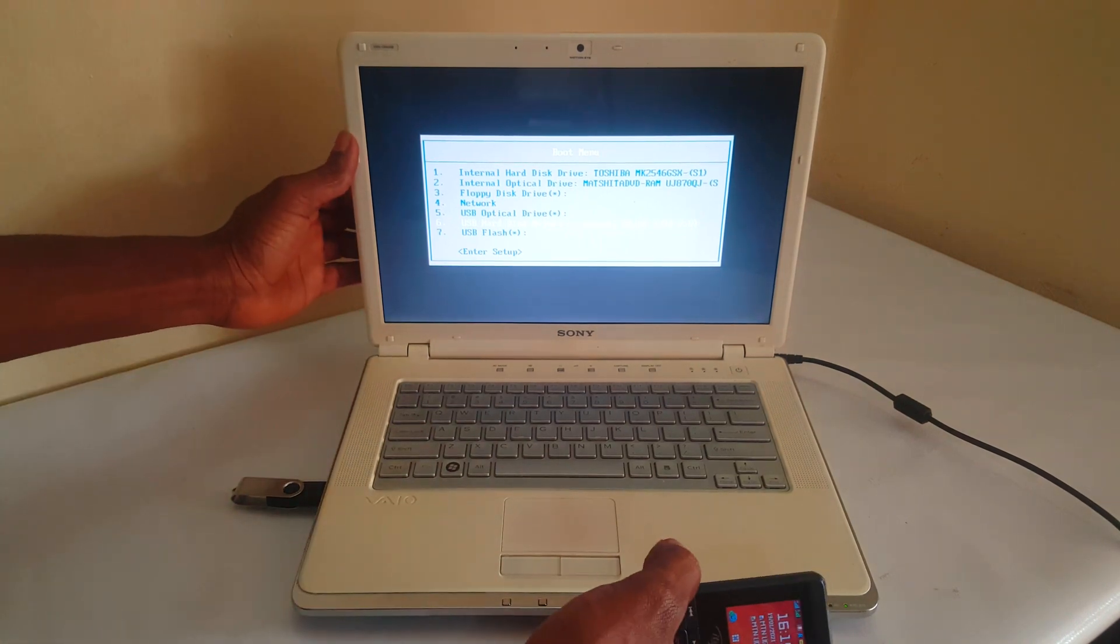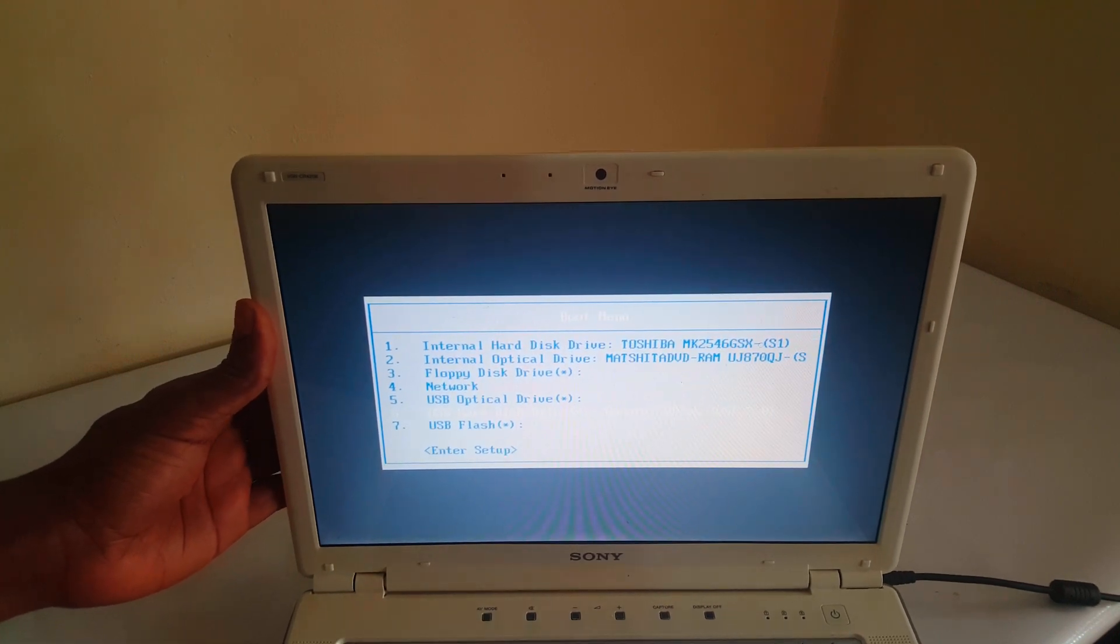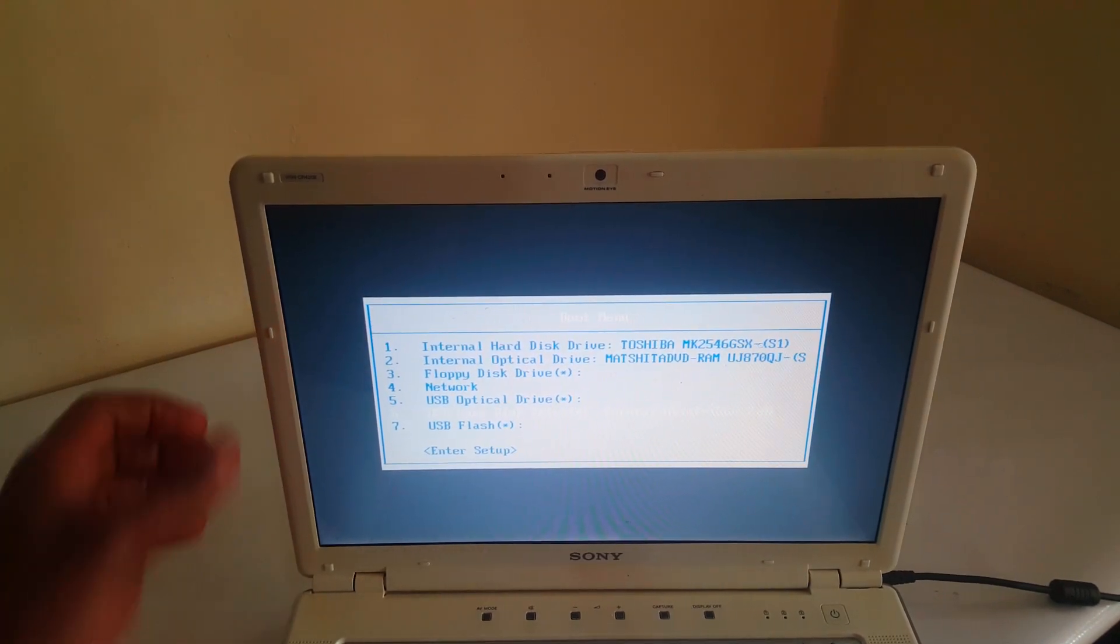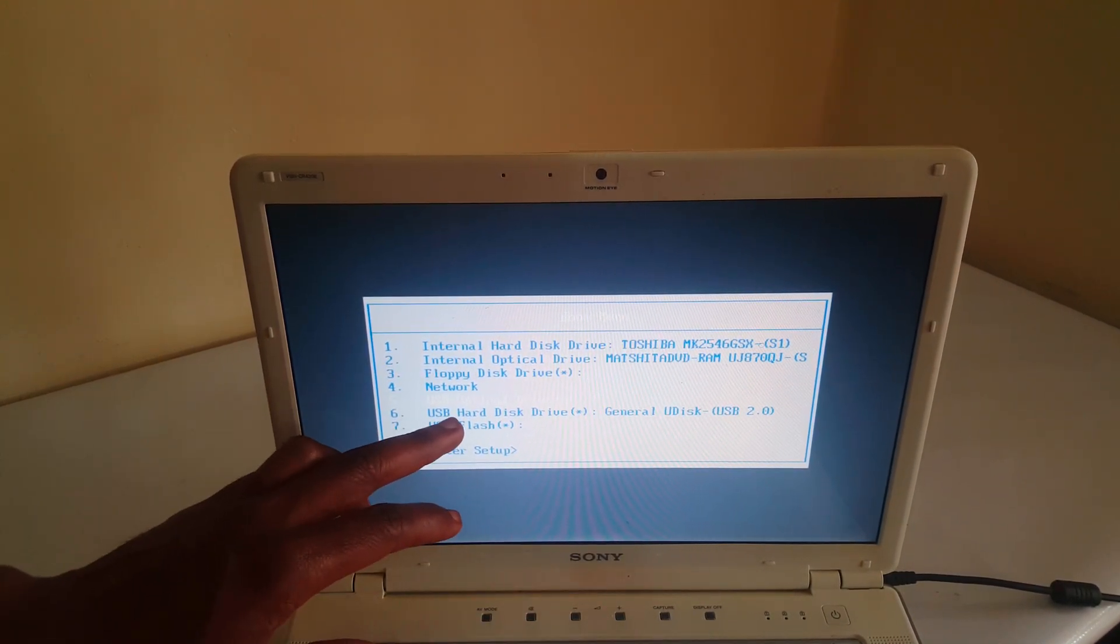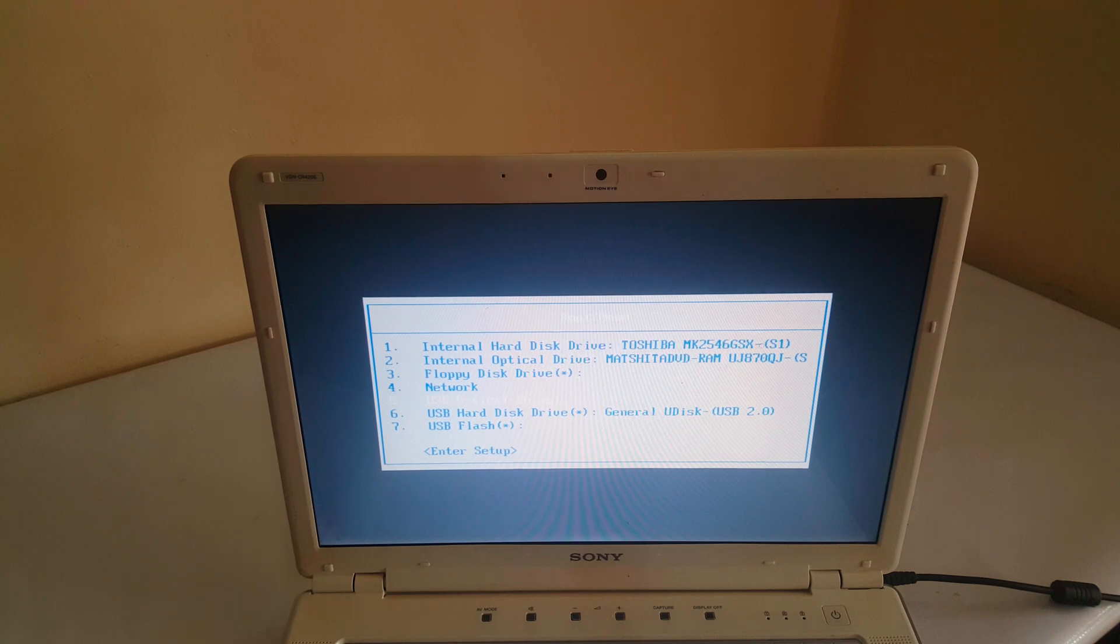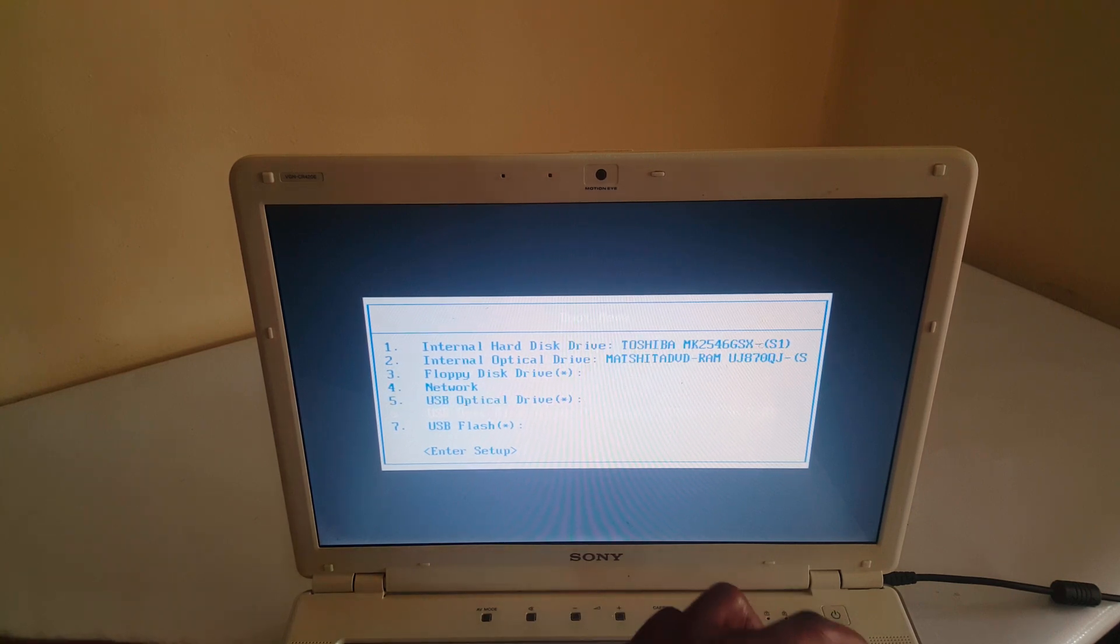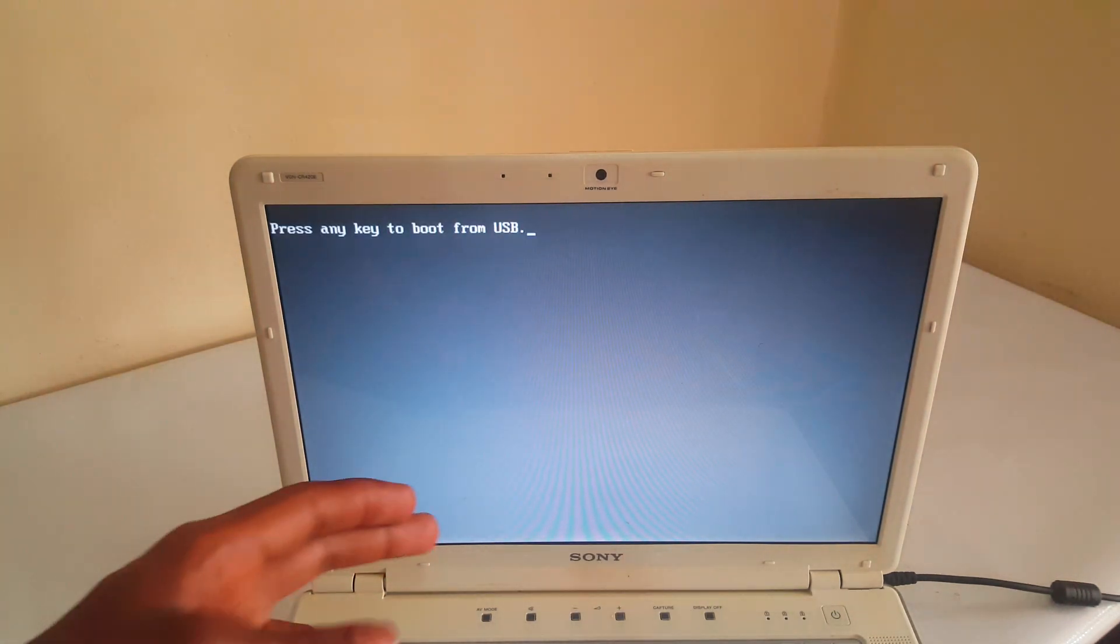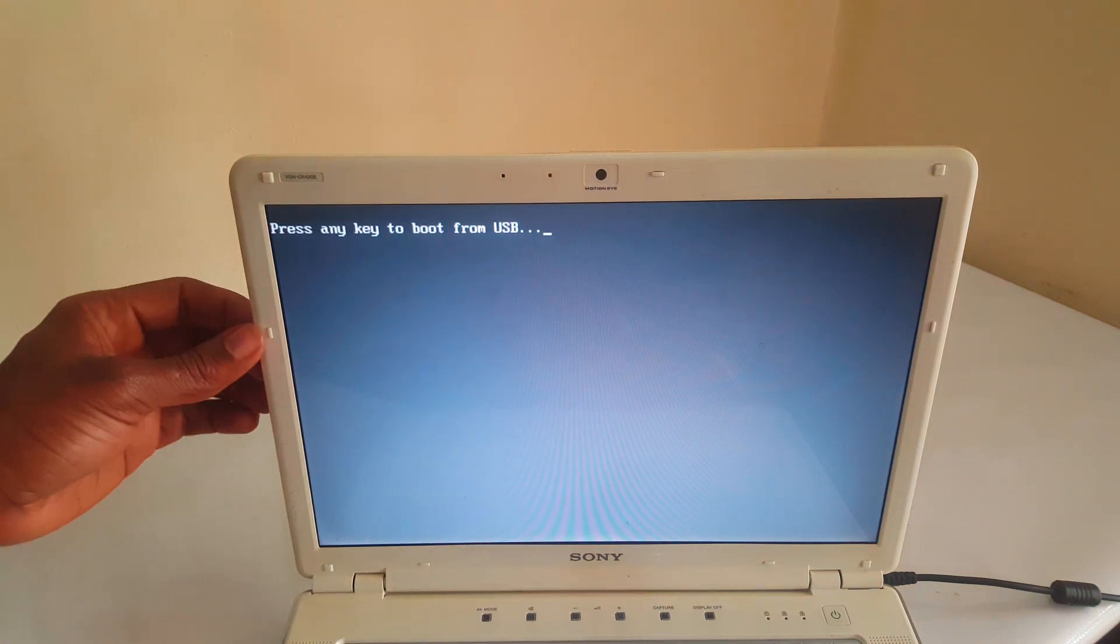I hope you see everything clearly. We have option 6, this one here, that has the USB. So when you reach here, you go down and then click Enter. And this will ask you to click any key. Then I'll click Enter again.